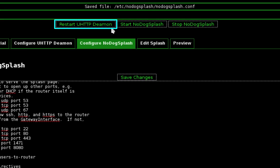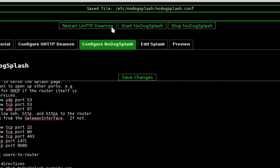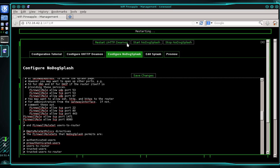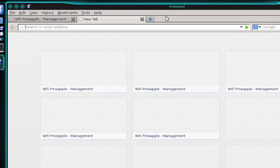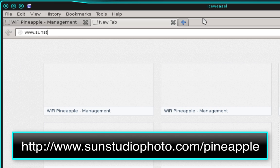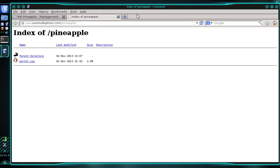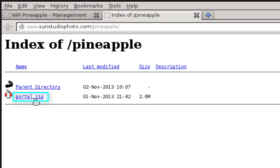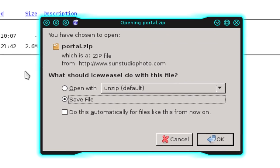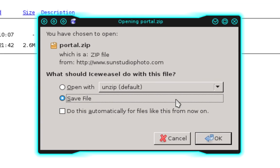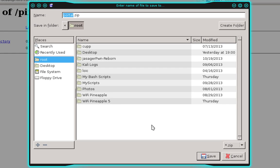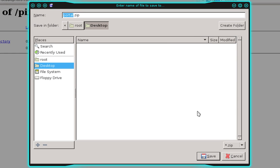Now we need to restart the uHTTP daemon so those changes will take effect. At the top, click Restart uHTTP Daemon. While that's restarting, we're going to download the package that contains the custom portal images and the code. Open up a new tab in your web browser and navigate to www.sunstudiophoto.com/pineapple, then press Enter. Click the portal.zip download link. When prompted, select Save File and click OK, then select your desktop as the save location and click Save.